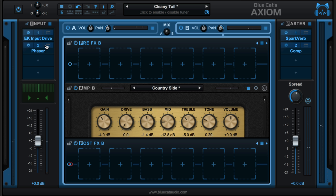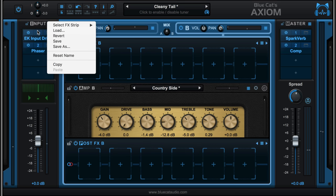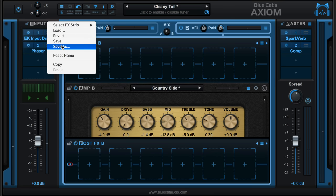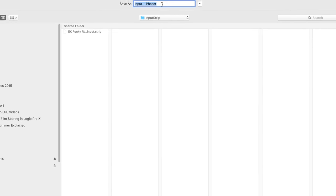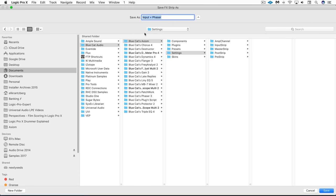Now let's say I want to save this as an effect strip so I can call these all up at once. We have this menu up here and we have the same one at the master section, the pre amp section, and the post amp section, where I can either empty the strip which will clear out all the plugins at once. I've got one saved here already, or I can Save As and create a new chain. So I'm going to name it Input and Phaser, which I've already got named here, and let me just show you where this is saving to.